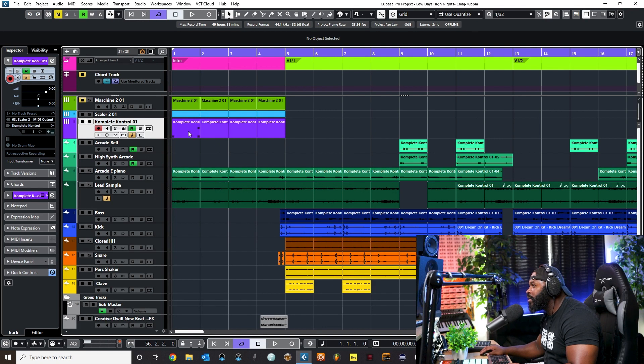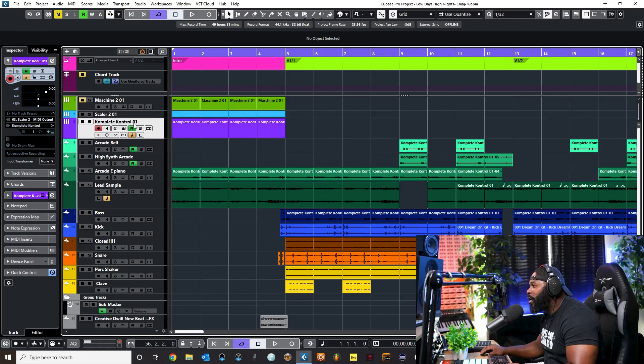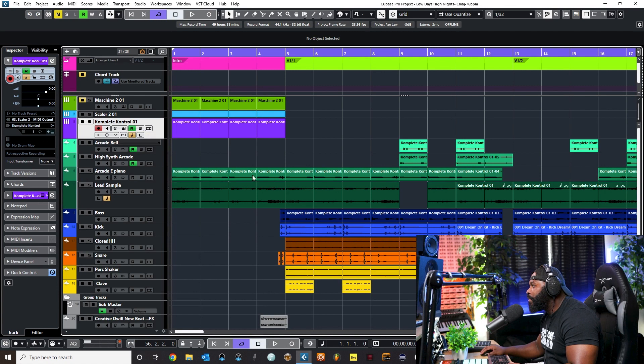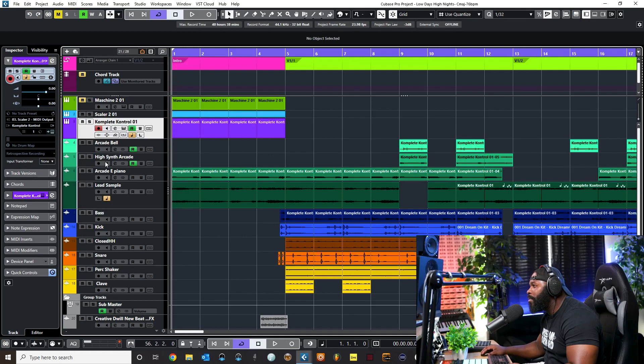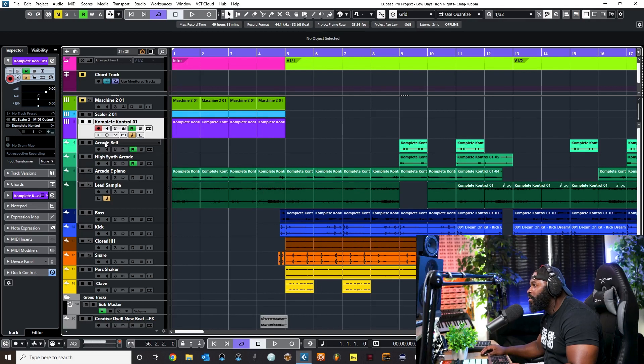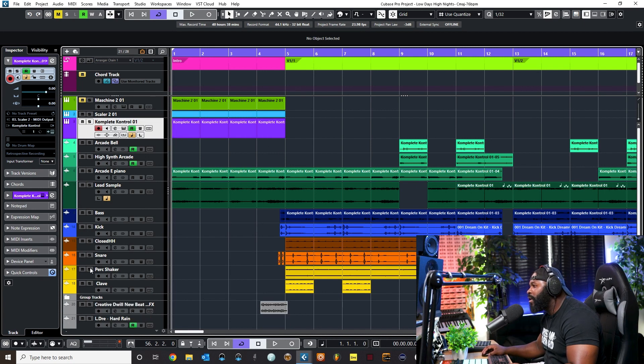As you can see, all of these different instances, these instruments right here, were recorded utilizing just this one instance of Complete Control, but I rendered it down and just dropped it down and just switched the instrument. So I had just this one instrument open and I was able to make a whole track utilizing it from the bass to this lead sample to the Arcade e-piano to the high synth, you see Arcade bell. All of these were used from this plugin and I just added some drums from Native Instruments.